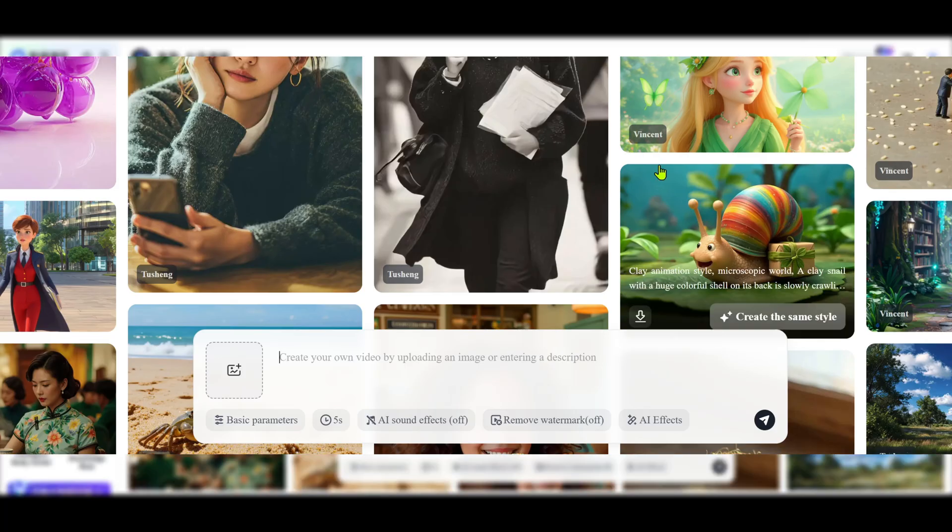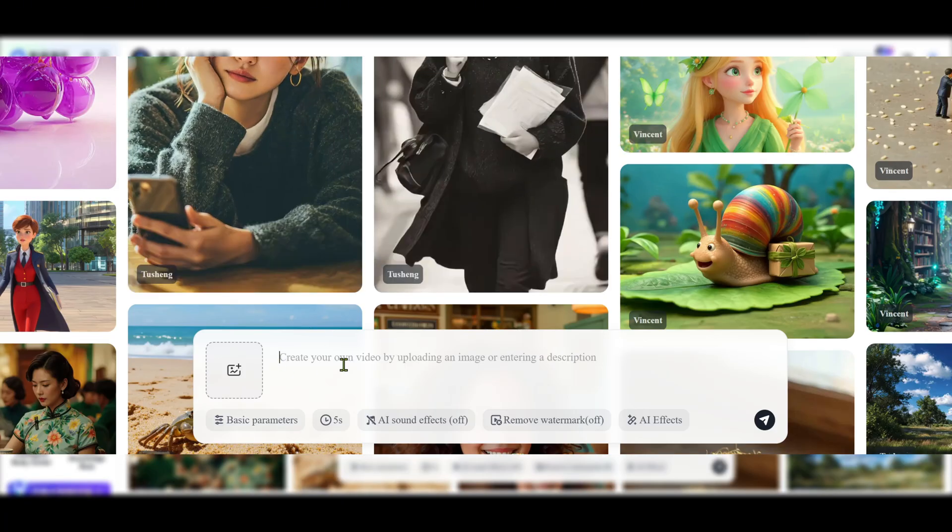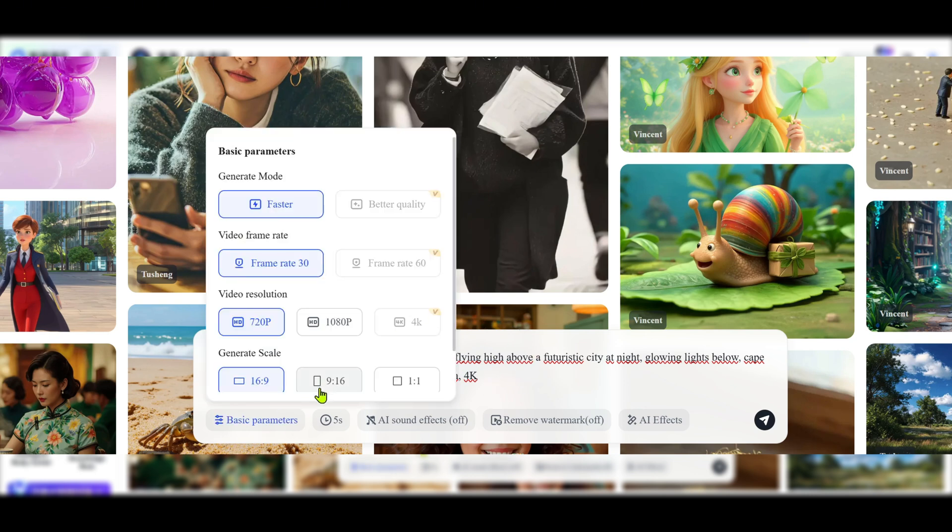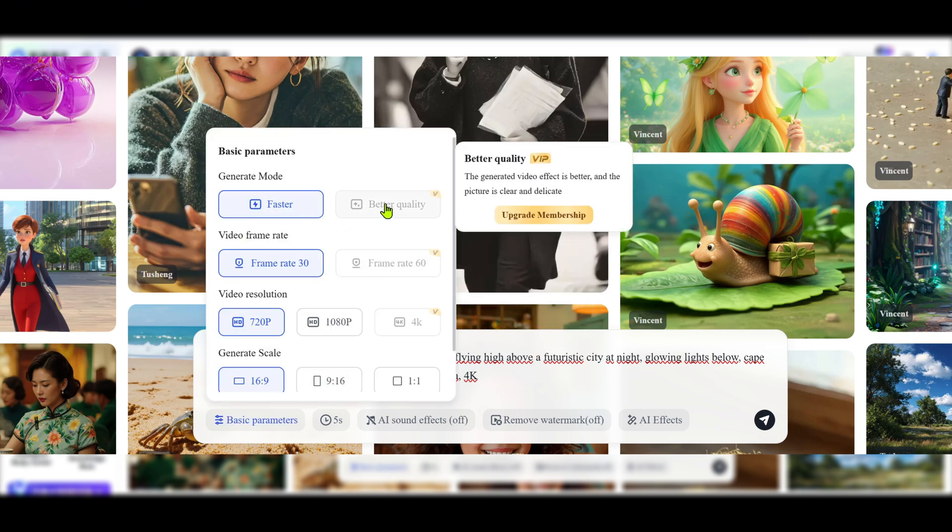Now for the main event, the AI video generator. This is Qingying's standout feature. Click on the Qingying AI video tool. You'll see a prompt box and an image upload option. I'll start with the text to video feature.